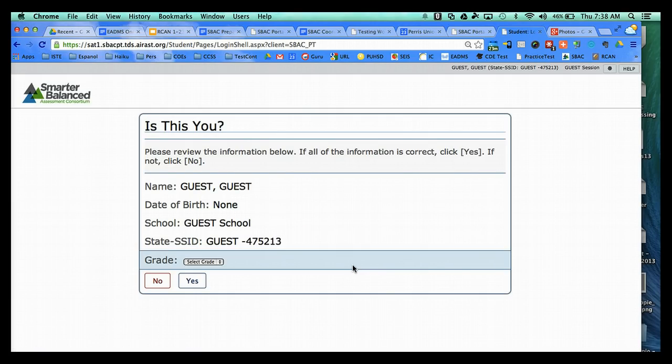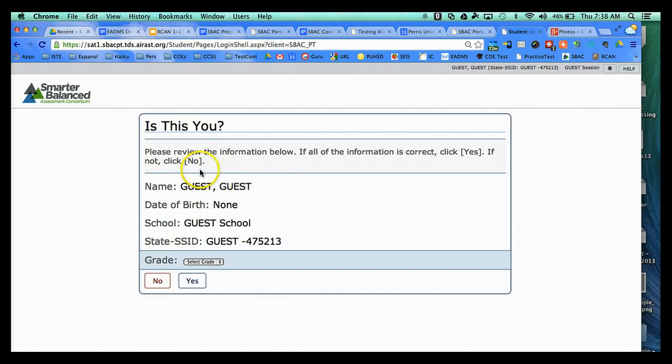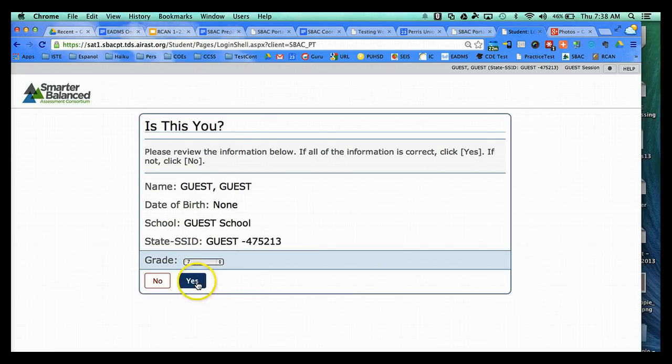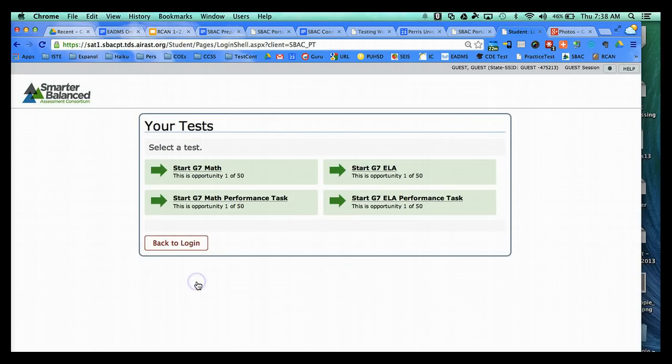And at this point, this is kind of similar to what the kids will see on the field test. So it's asking them to verify their information. But all we need them to do for the Practice Test activity is choose their grade level and then click Yes.